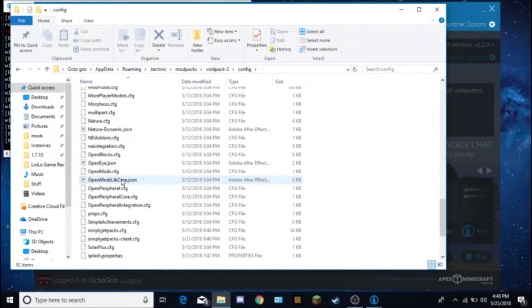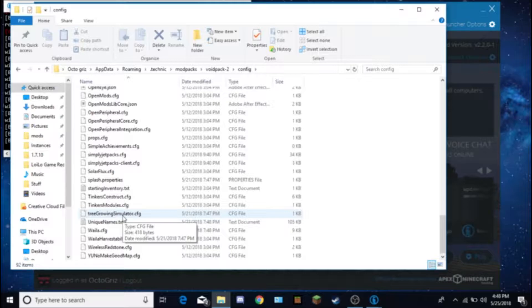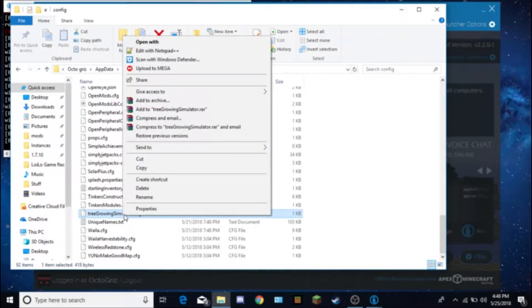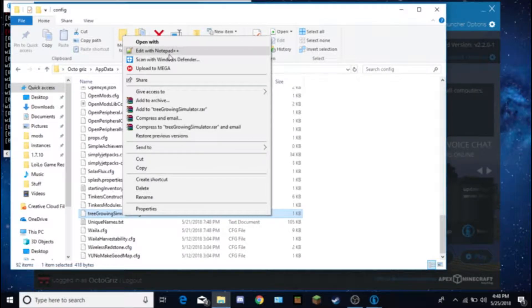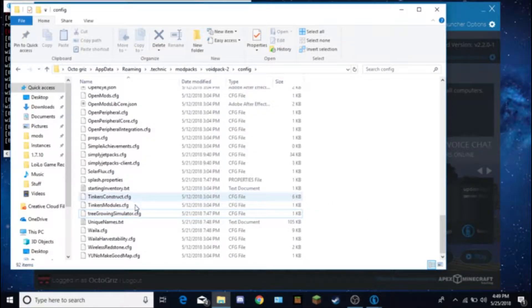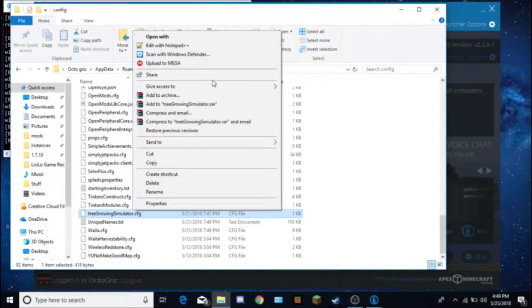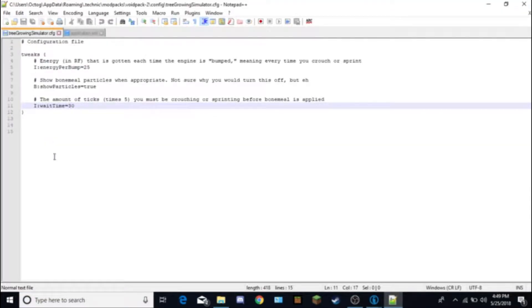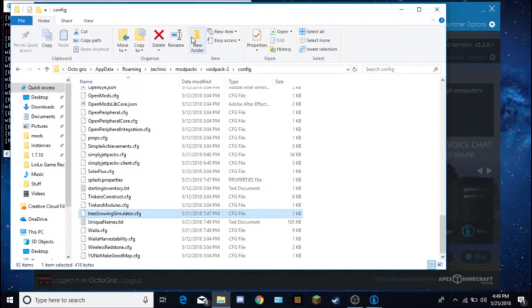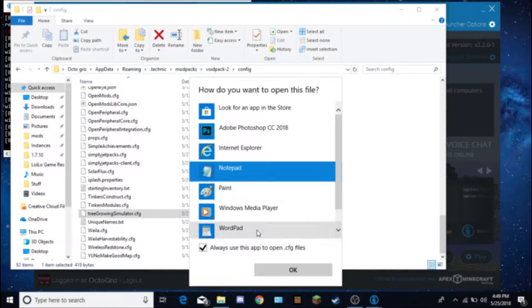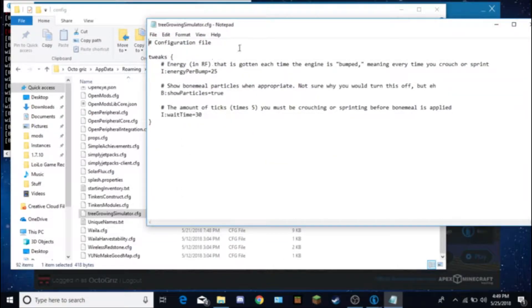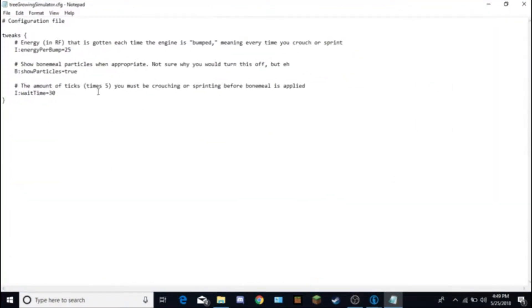You want to scroll down until you see tree growing simulator. That's the one for tree growth. You might need to get notepad++. I can show you guys how to get that, but I don't think you need notepad++. I think you can just click open with and then choose notepad. And it should work. Here we go, using the notepad.